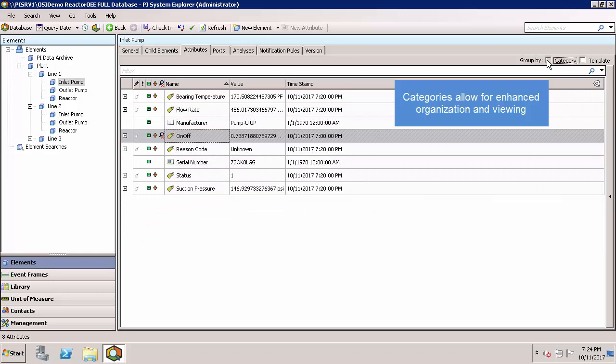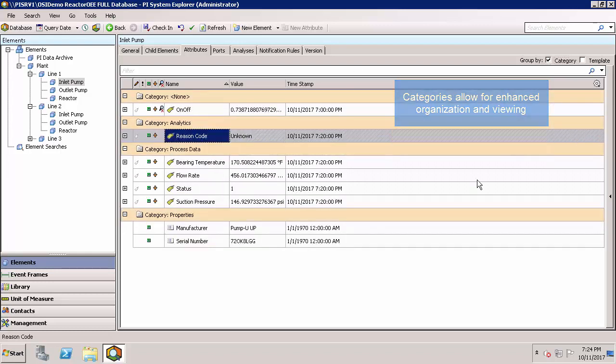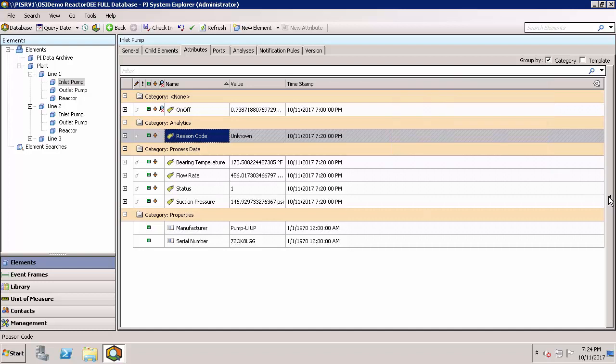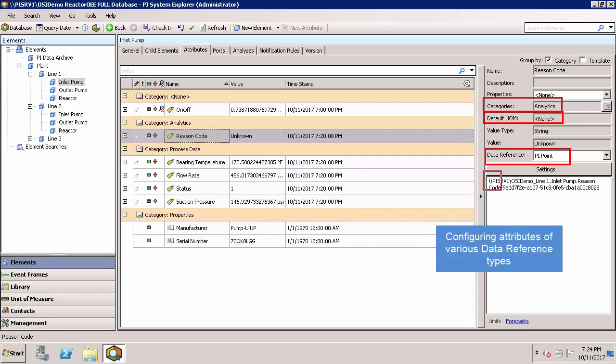The configuration of the attributes is controlled in the pane, which I'll open up here, and you can see the category that it's assigned to. This is also where you can see the unit of measure, and you can see that it's currently referenced as a PI point data reference, and the PI point is shown here.